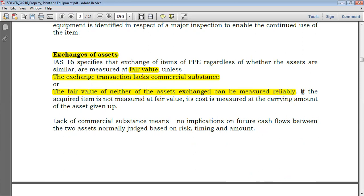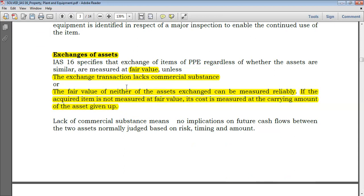If the acquired item is not measured at fair value, its cost is measured at the carrying amount of the asset given up. Now, what does 'lack of commercial substance' mean? Imagine you are exchanging two identical cars — say, two identical Toyota Fords with no difference at all. Lack of commercial substance means there are no implications on future cash flows. We assess the impact on future cash flows by checking risk, timing, and amount.